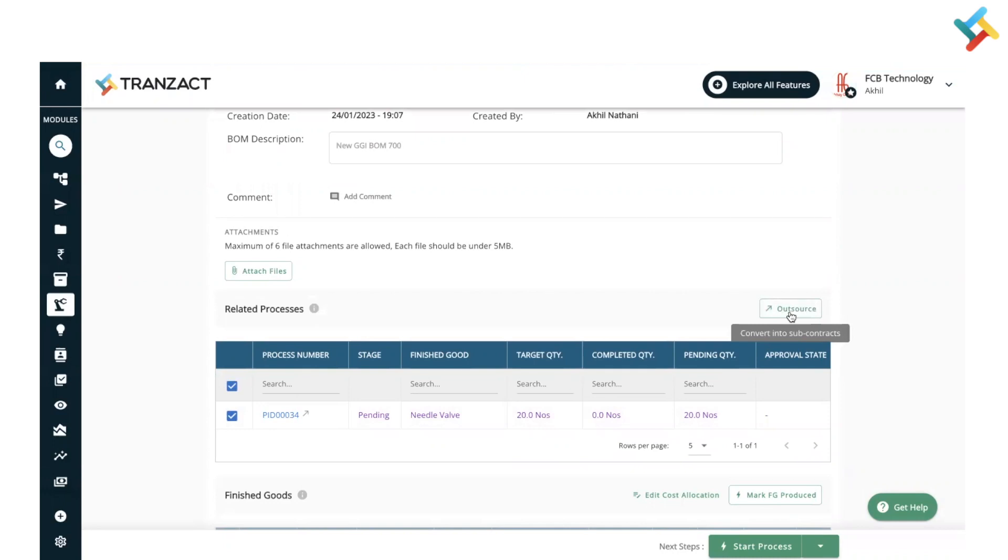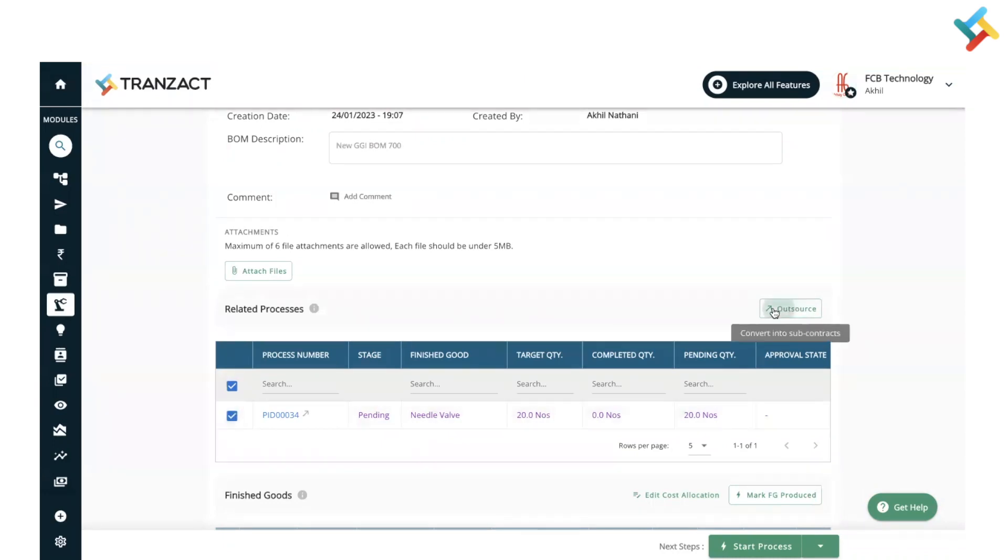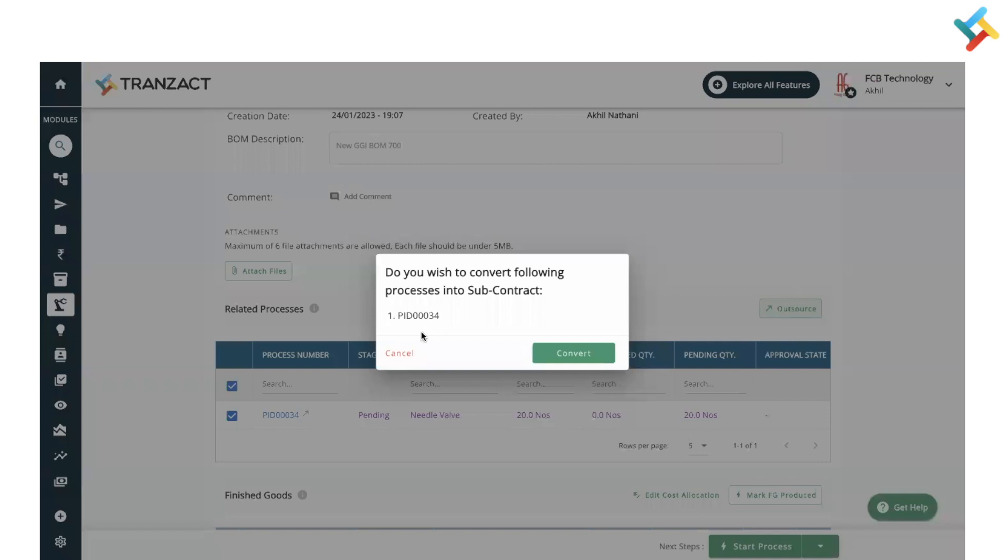In one single process, there are child processes. So click on outsource. Once you click on outsource, it will ask for confirmation. Just convert it. After that, it will provide you a confirmation that the following processes were converted.